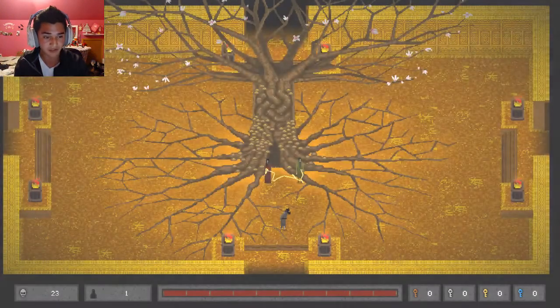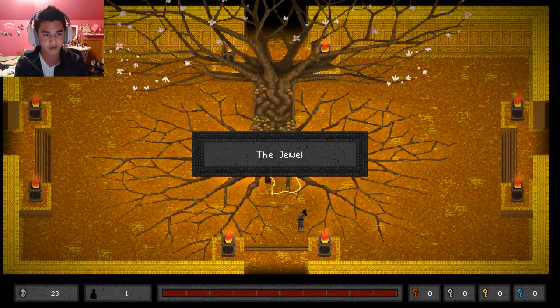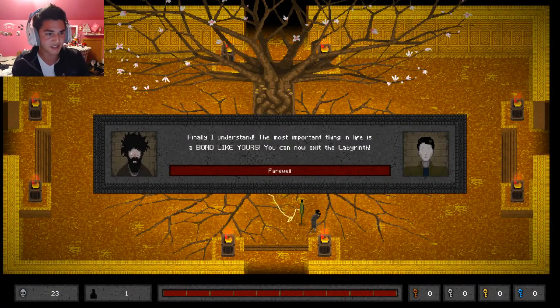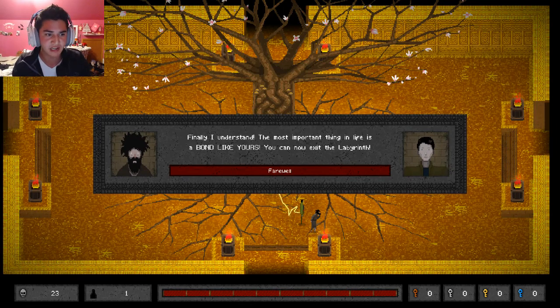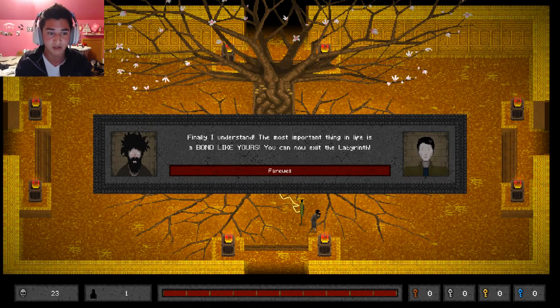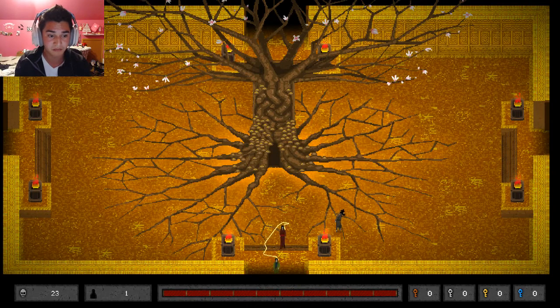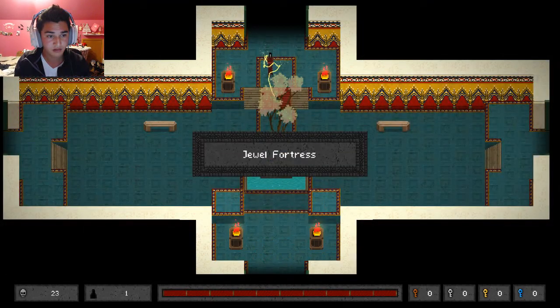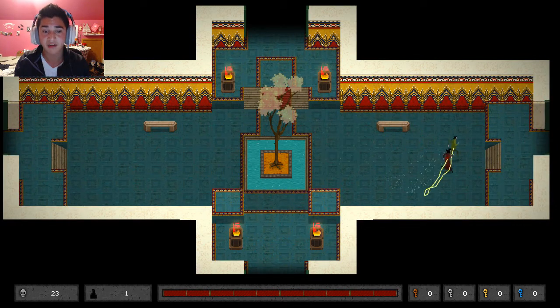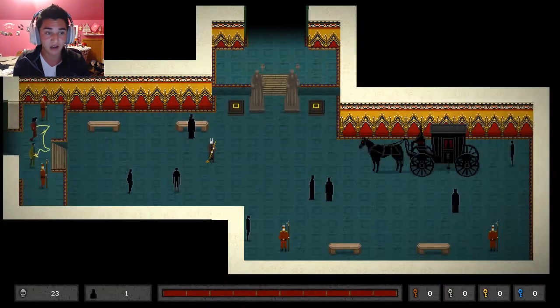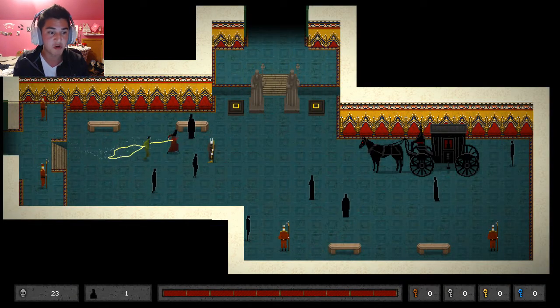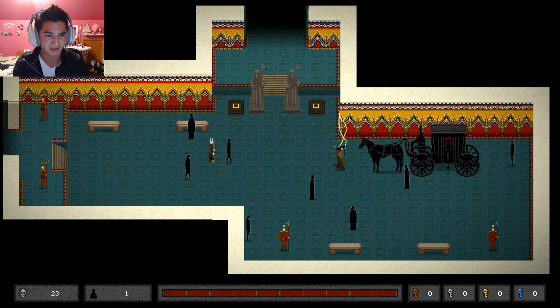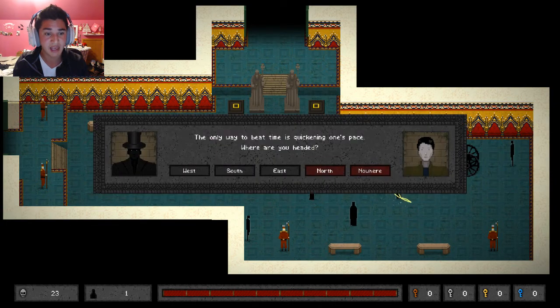The tree. There's a man right here. The jewel. Finally! I understand. The most important thing in life is a bond like yours. Now, you can exit the labyrinth. That was... That was it. Everyone, I want to thank you for following me on this absurd journey. I'm going to murder all these people. No, I'm not going to do that. I'm not going to do that. I'm not that evil. I'm not that evil.